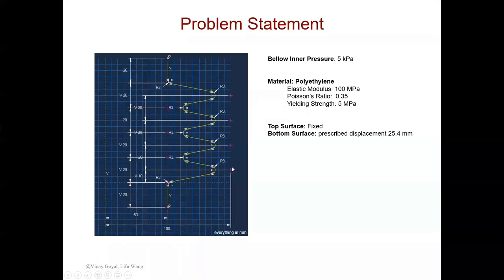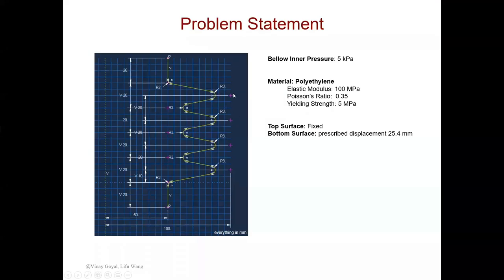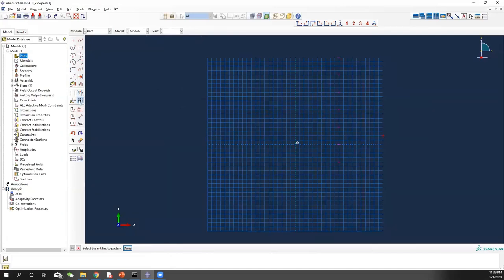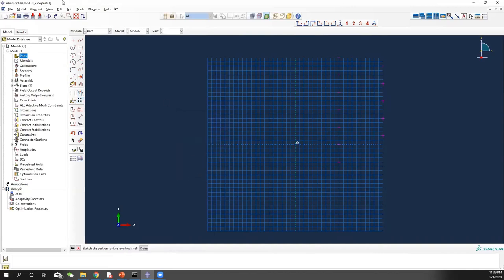Now let's see the outer radius. The outer radius is 100, and the first point has a y-coordinate of 10, so it should be (100, 10). Let's create a point at 100, 10. You can see the point here. Again, we do the linear pattern. Since we have 1, 2, 3, 4 — four points — this linear pattern should be 1, 4. After you finish that, just connect them together one by one.